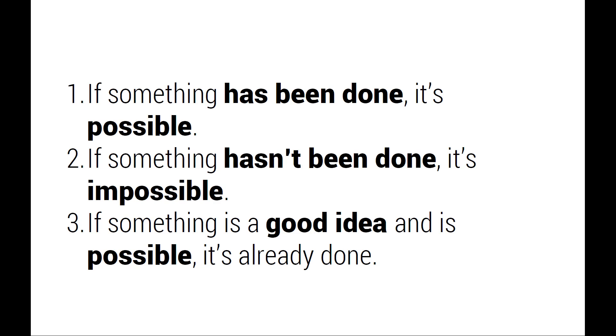If secrets were so easy to find, everybody would be doing new things, but everybody's not. So why is it so difficult to look for secrets? Why it's so difficult is because whenever you want to look for secrets, our brain goes through this algorithm. If something has been done, only then it's possible. If something has not been done, then it's impossible. And if something is a good idea and it's possible, then it's probably been done. The brain goes through this algorithm and then it shuts down. Oh, this is too much processing power. Let me quickly go to imitating stuff. Let me copy stuff.